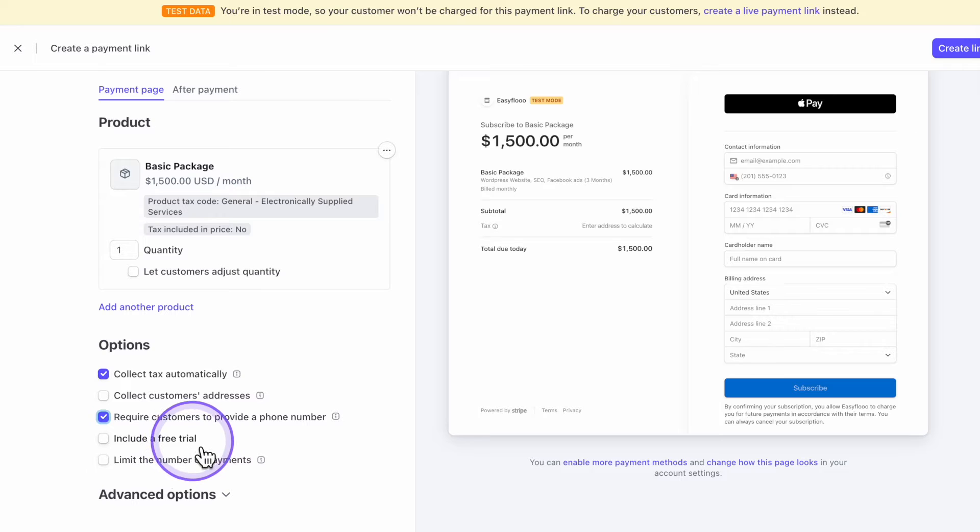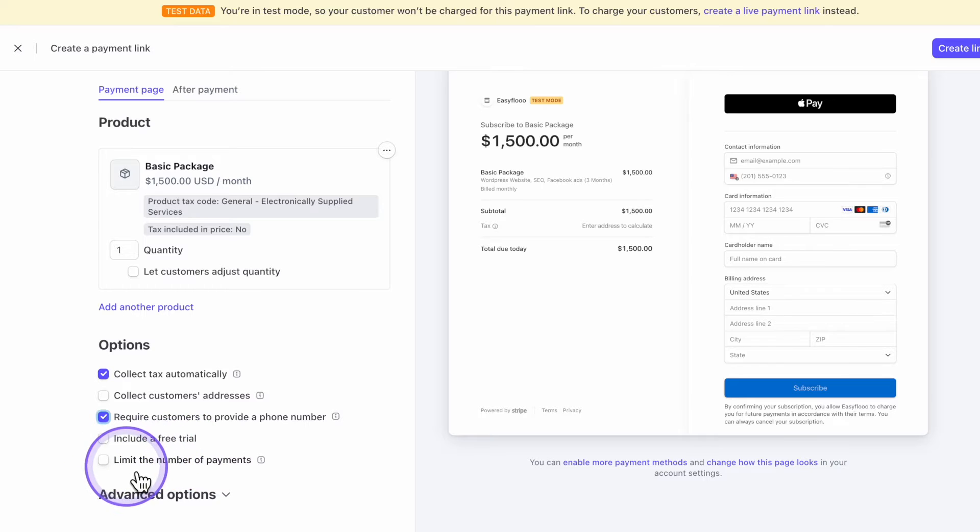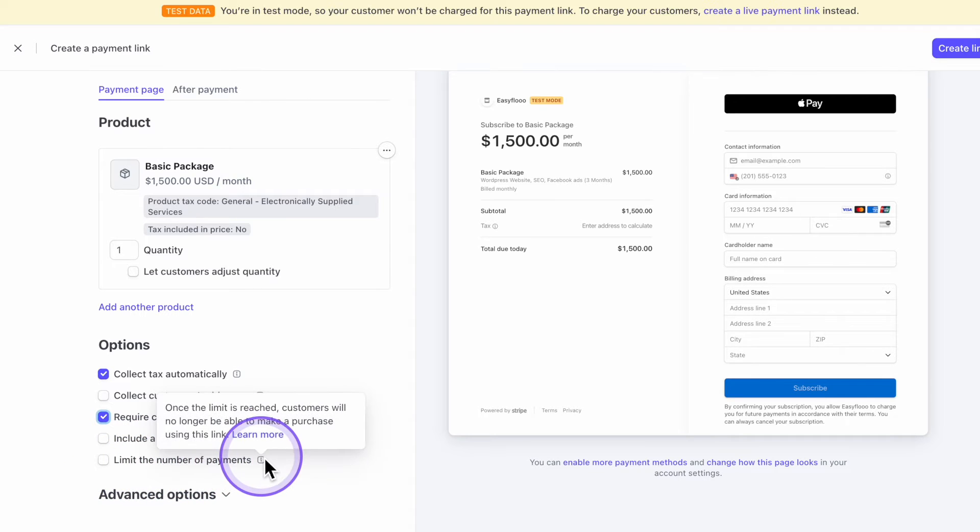I wouldn't do one for a free trial, especially if it's a payment plan. But if you want to do that, you can.